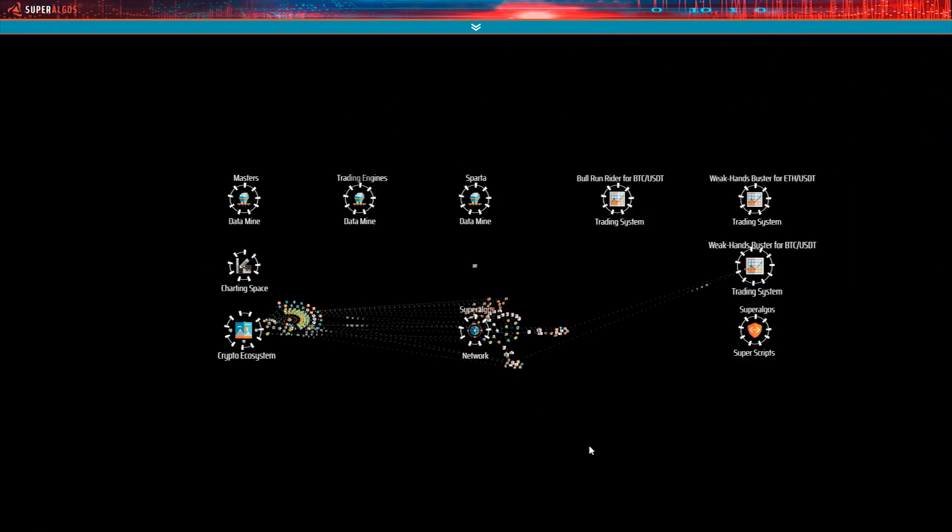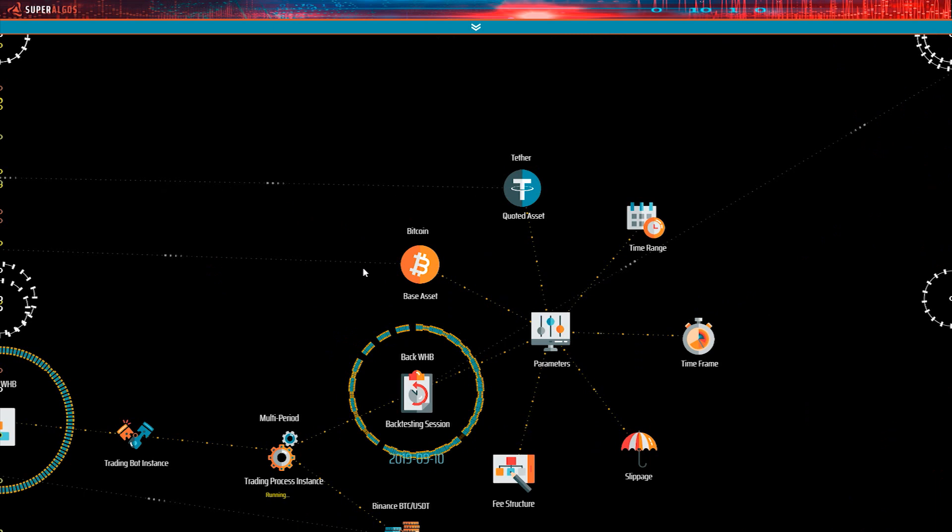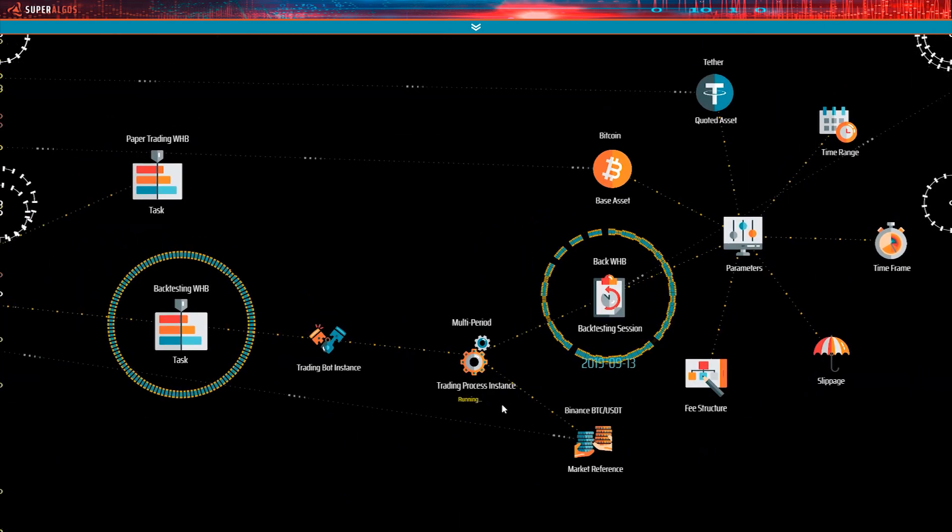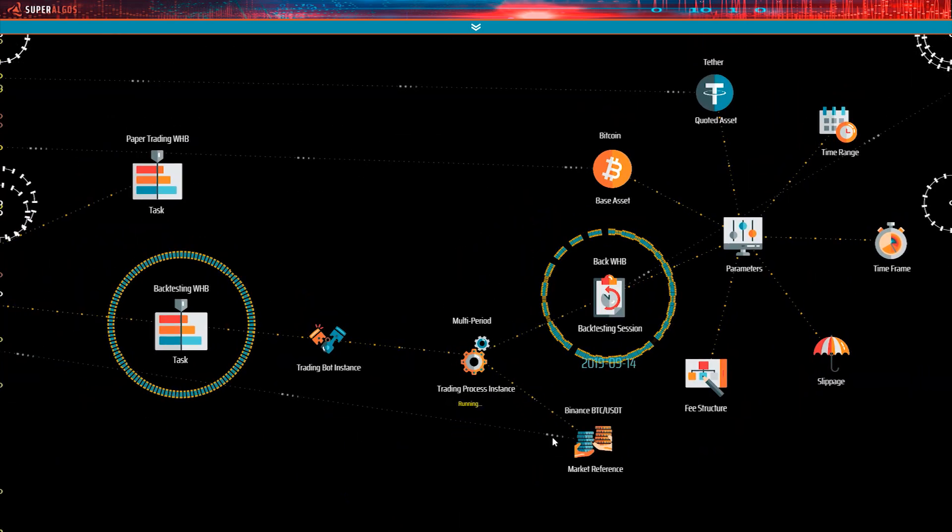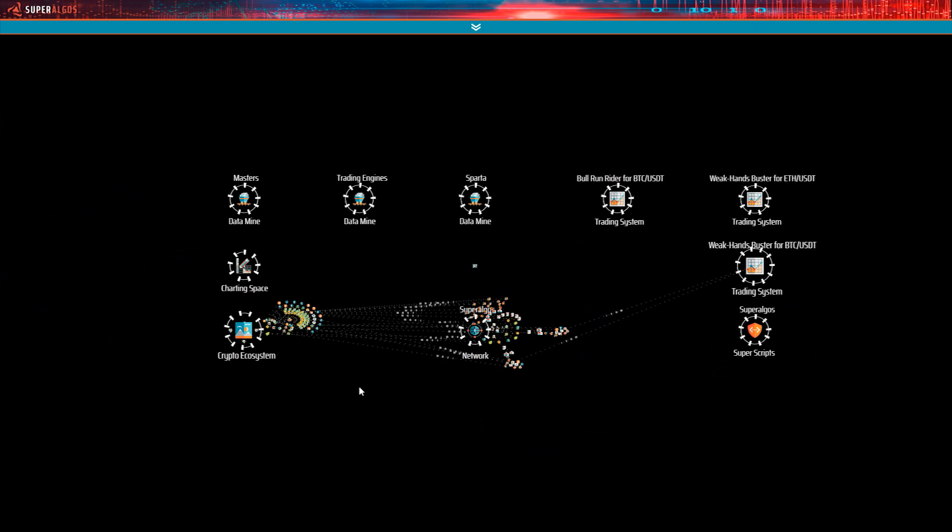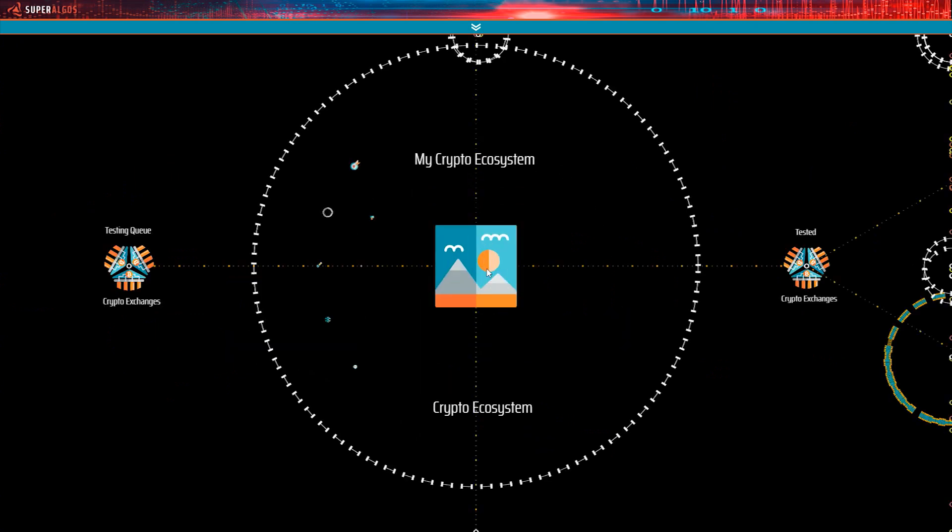Now let's go back to a trading session and there you go. The references from both the base asset and the quoted asset are now visible and so is the reference from the market reference node.